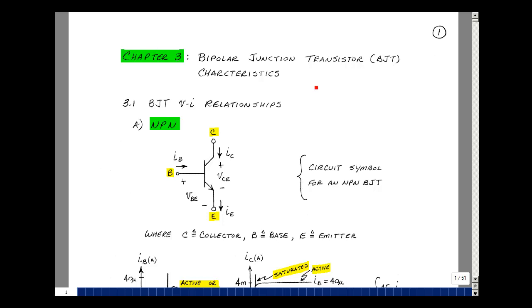This lesson deals with bipolar-junction-transistor VI relationships. You can find these notes in the ECE 302 e-book in Chapter 3, starting on page 1.